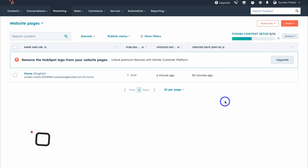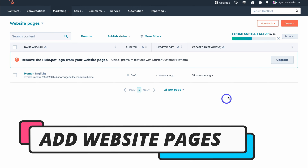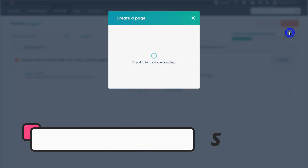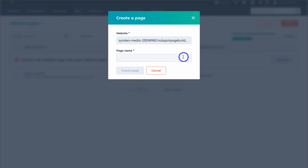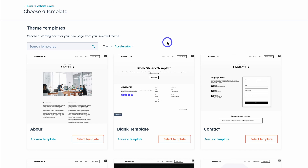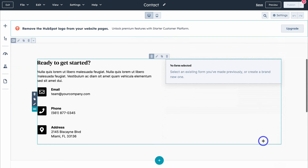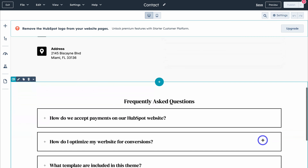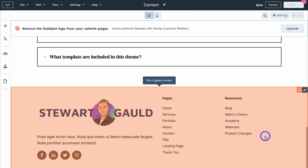Simply navigate up to Create and click on Website Page. Add your page name — this is going to be the Contact page. Then click Create Page, and choose a page template from your theme. We're going to use the Contact template. Simply navigate through each of your pages as I just showed you and make those customizations.